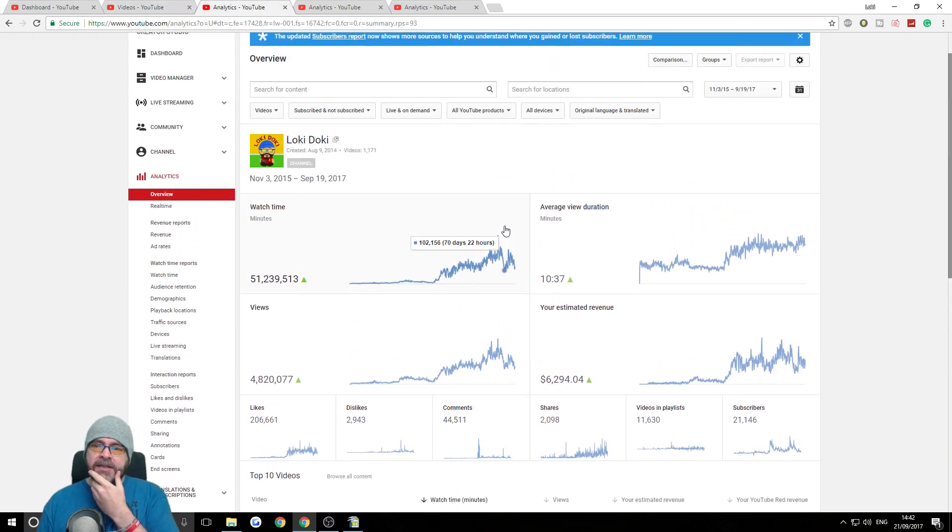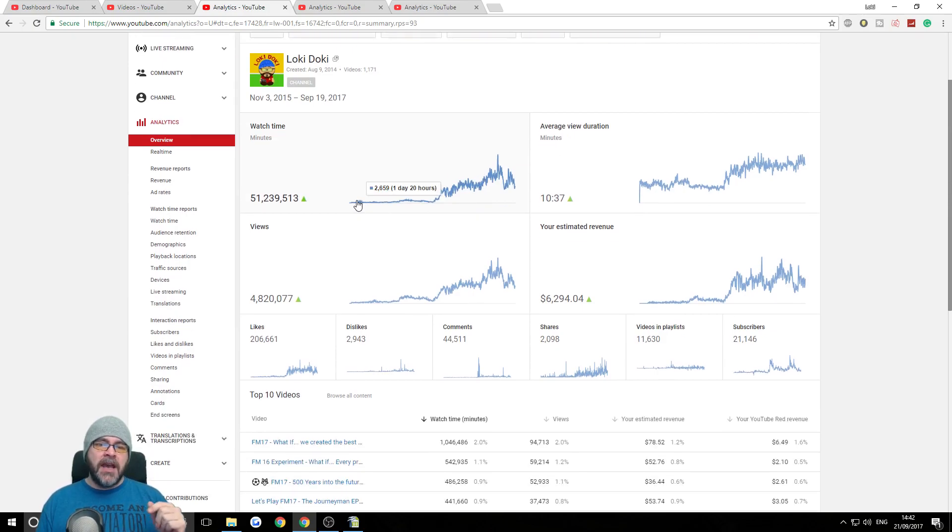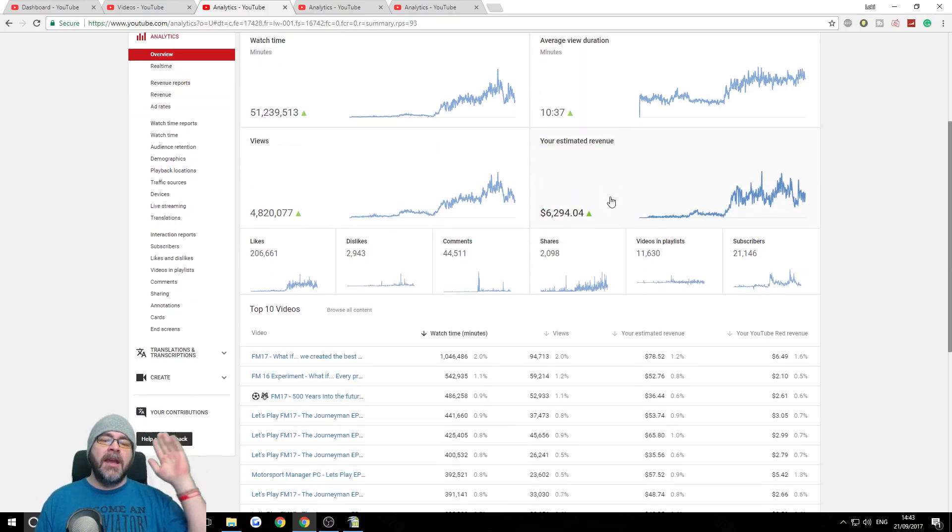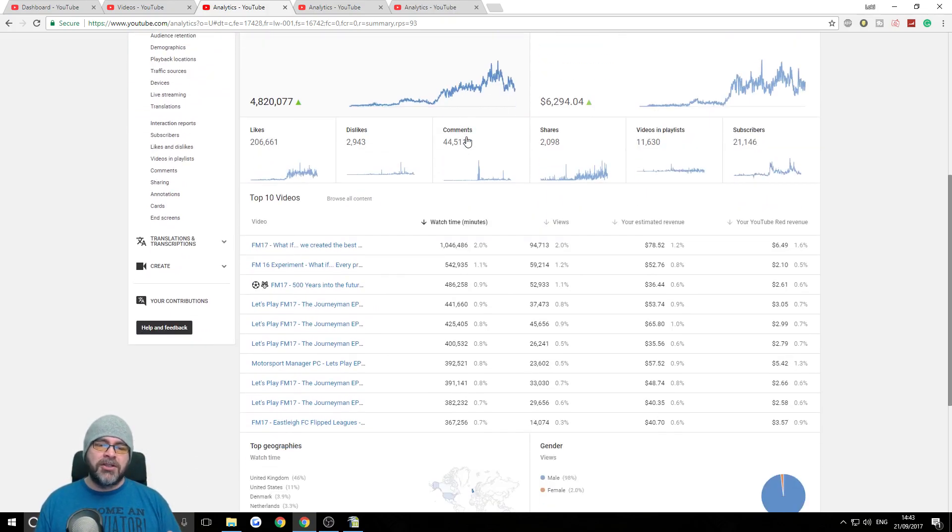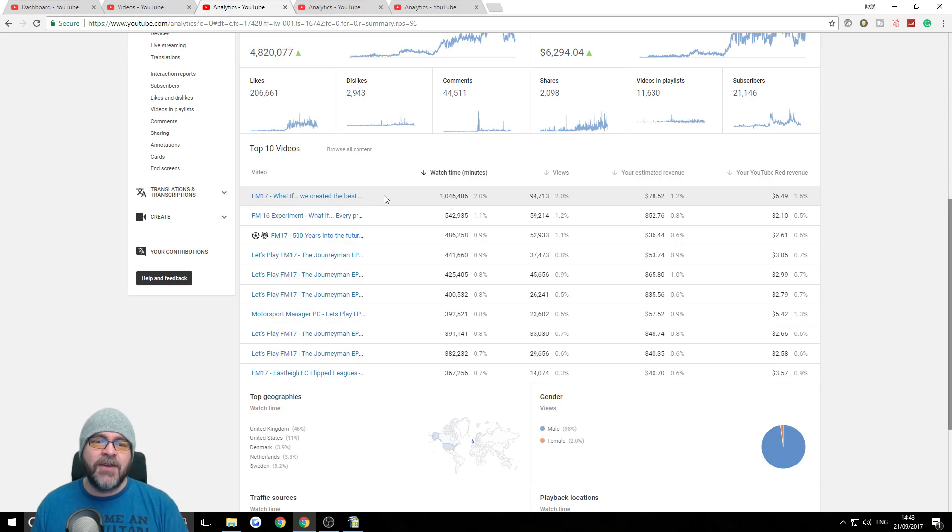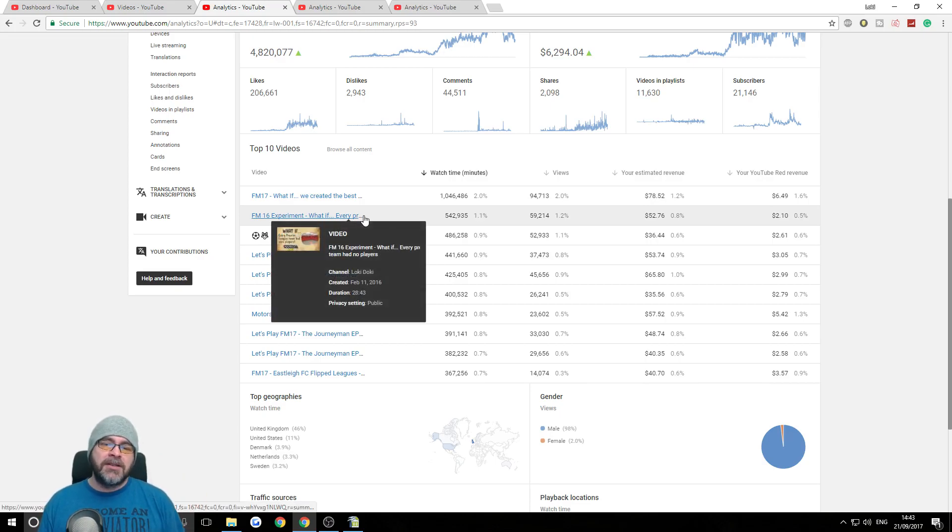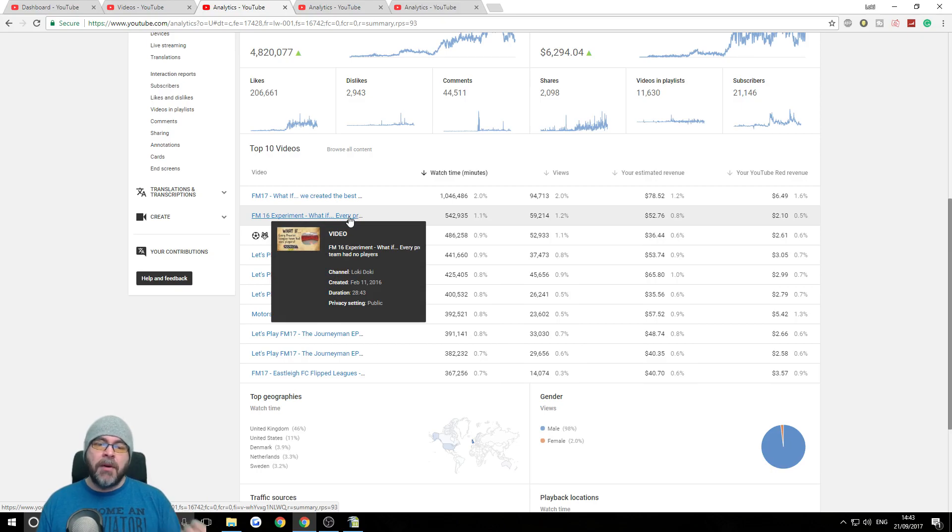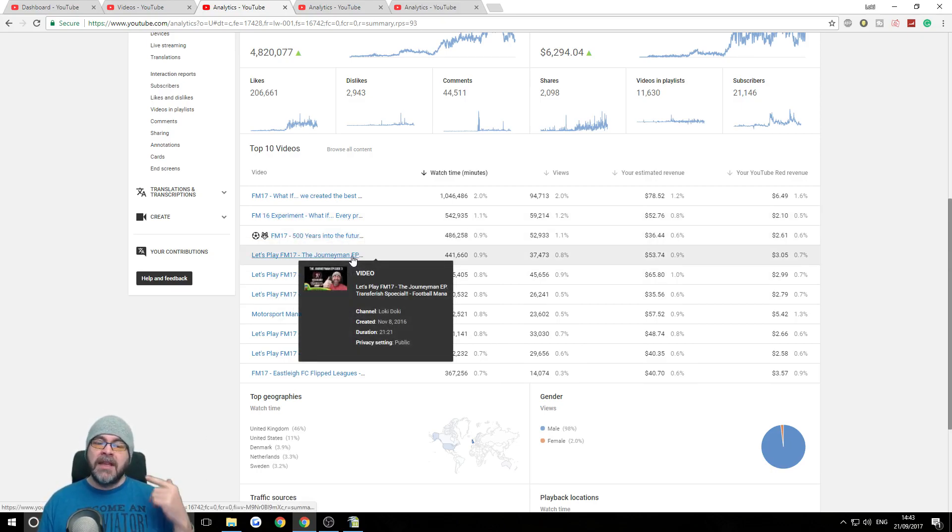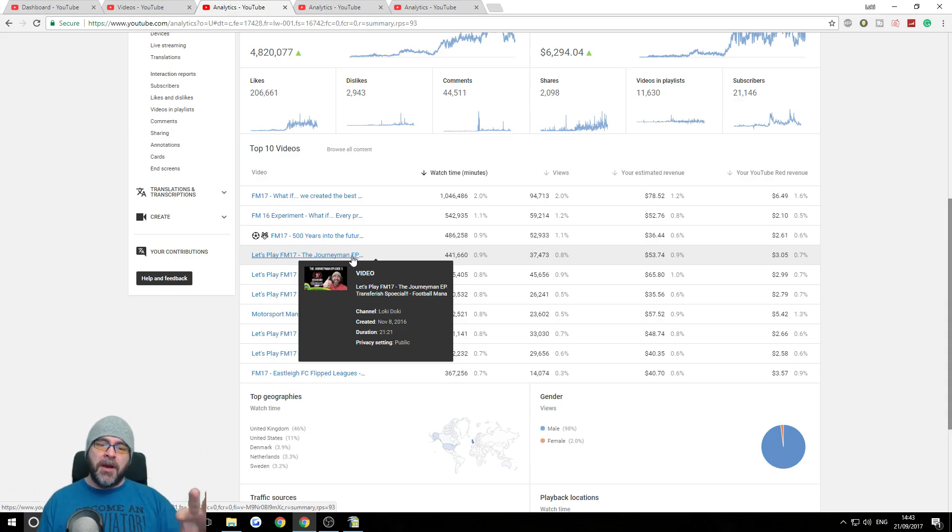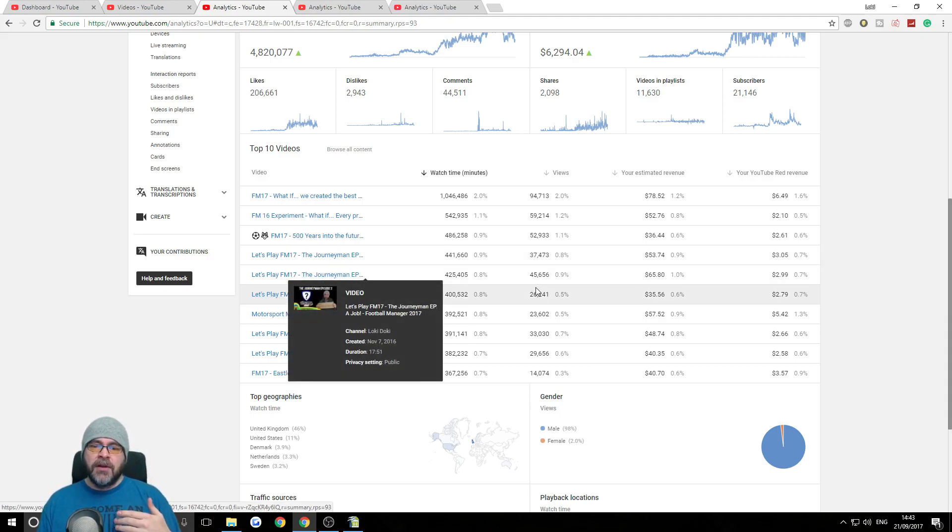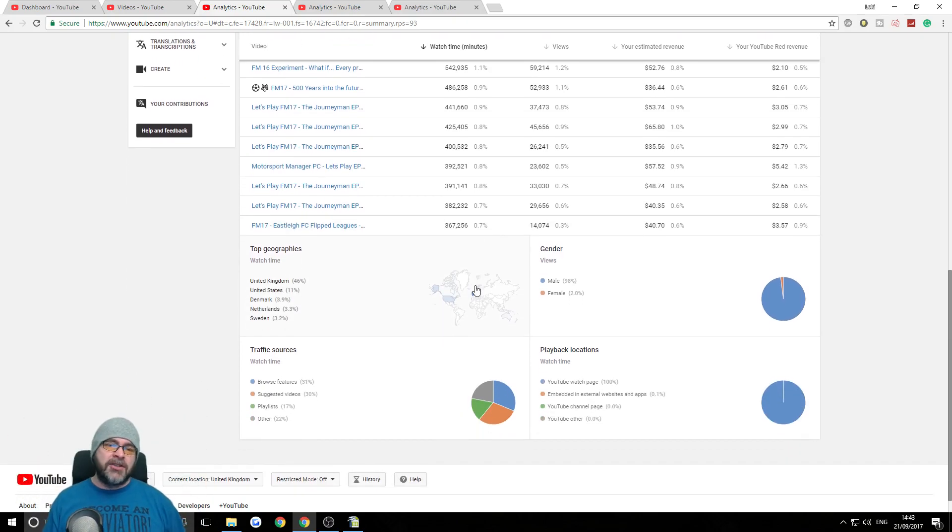We're at a weird place in the year at the moment, waiting for FM18. So the views have dropped off a lot on all the FM17 stuff. My hardcore audience, the sort of 3,000 guys, are still enjoying the Flip League save. If we look at the analytics, this is the lifetime of this channel. As you can see, they're chugging along a little bit with the watch time, and then it gradually increased. My most popular video ever is almost 100,000 views, which is the what if we created the best player in the world experiment. My top videos are all experiments.